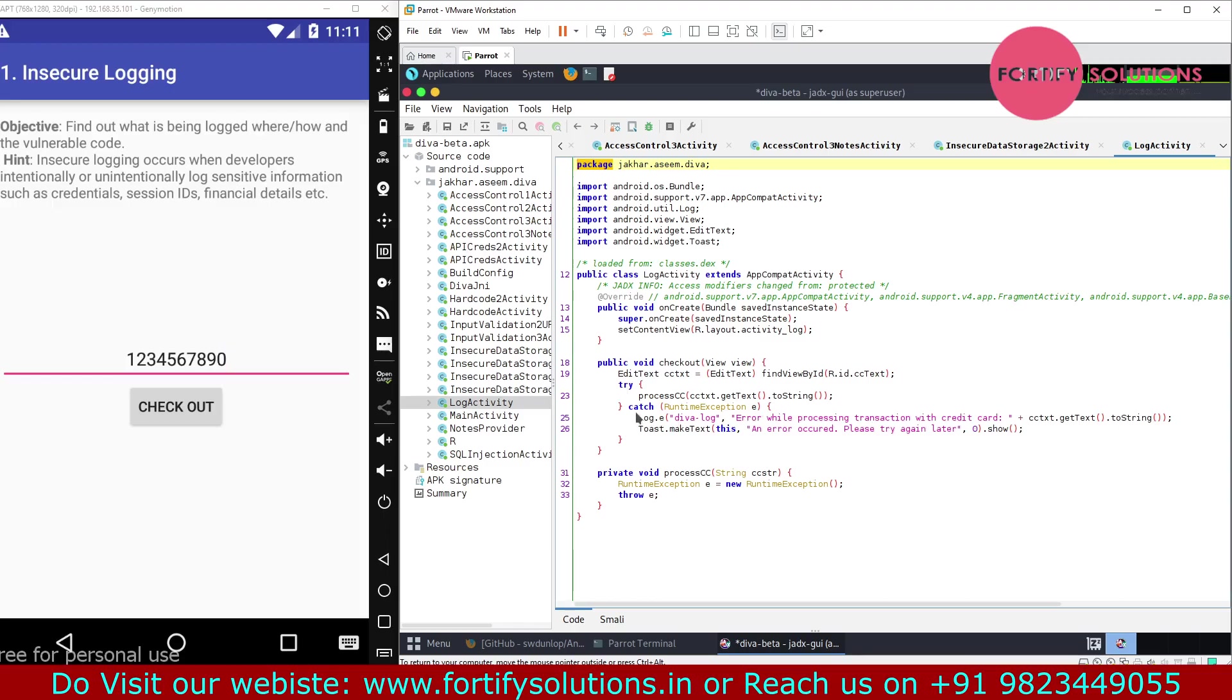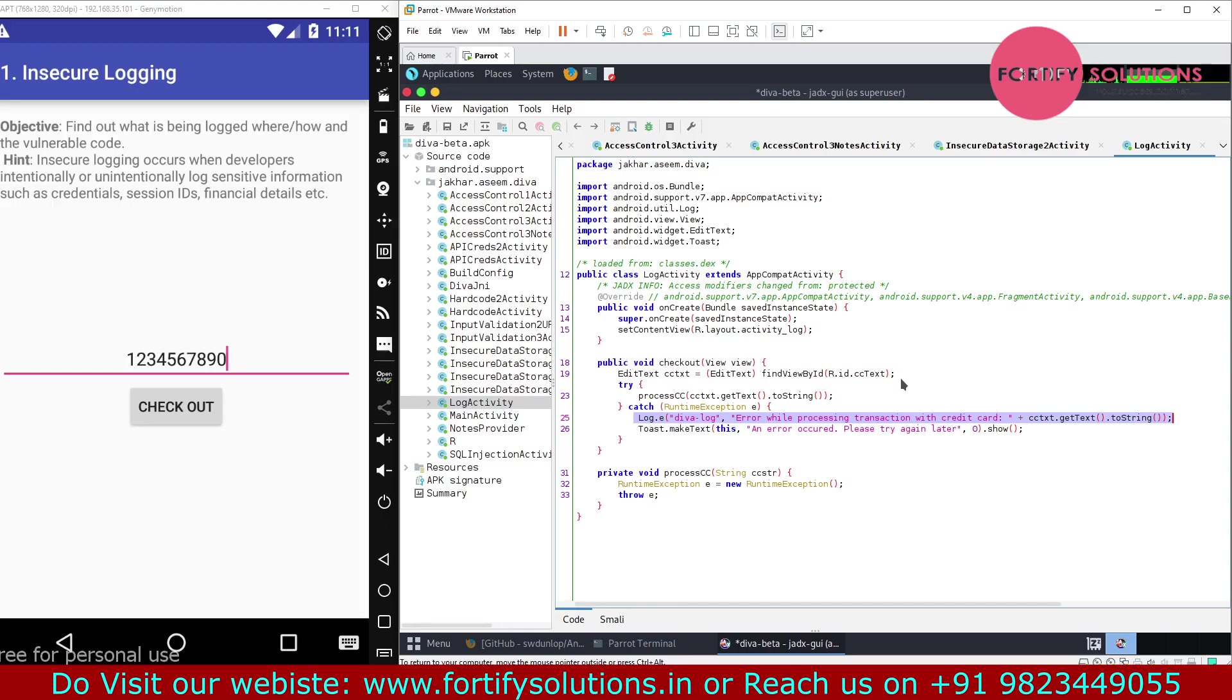This logs from the application into the logcat. This is our vulnerable code that we are looking for. This way we can analyze the application for insecure logging.